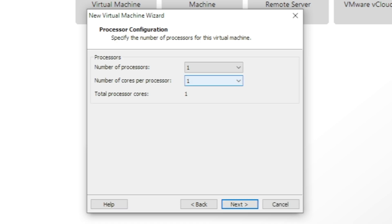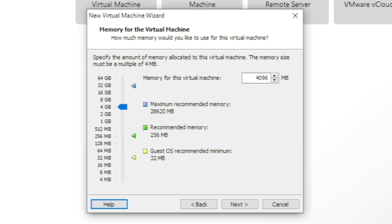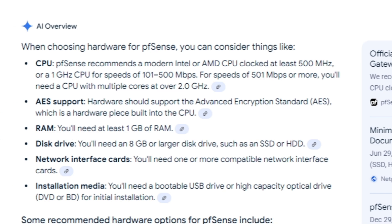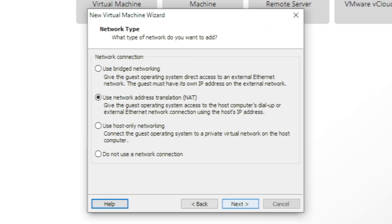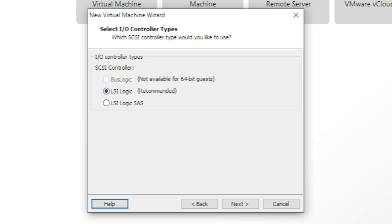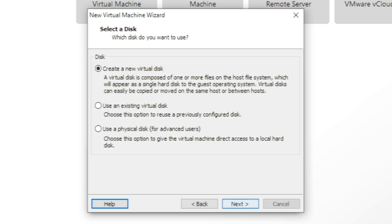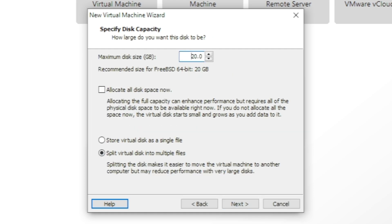I'm going to give it two cores of processors. Next I'm giving it 4 GB of RAM — the minimum is 1 GB but I'm giving it four. The hard drive space required is 8 GB but I'll give it 50 GB. For the first network I'm going to use bridged — this will be the WAN — and then we'll add another network for the LAN.